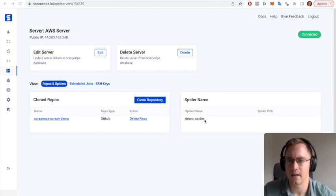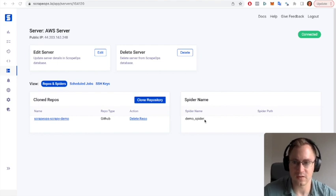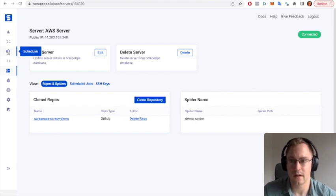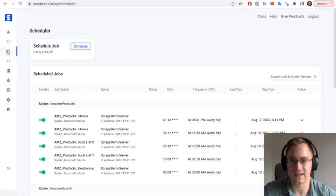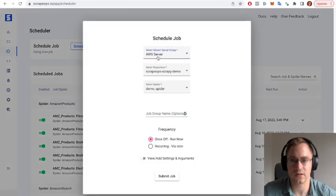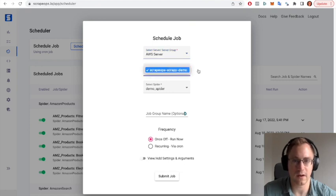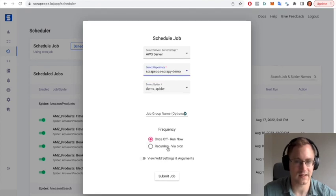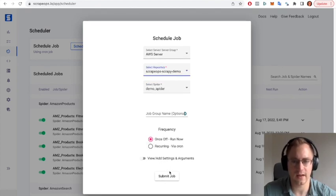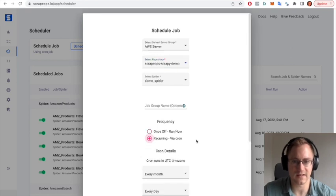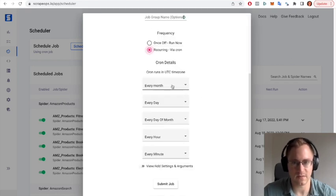So the next step now is that we're going to schedule that spider to run. We go to our scheduling page, click schedule. As we can see we've got AWS server here which is the server name, we've got the repository and we've got the spider. So we can now set it to either run straight away. If I click submit job it would run it straight away.